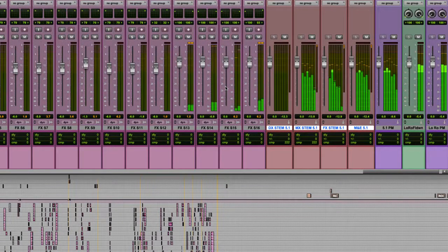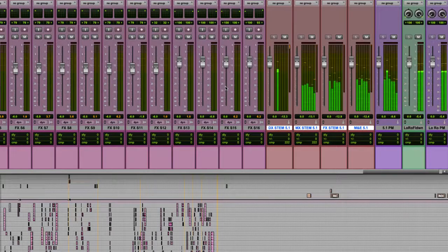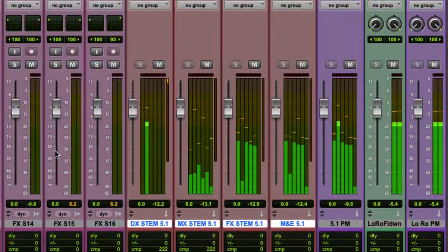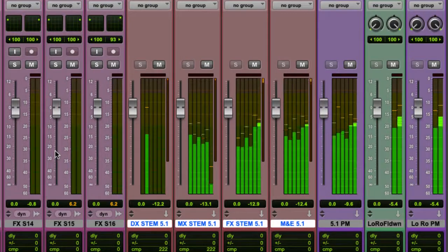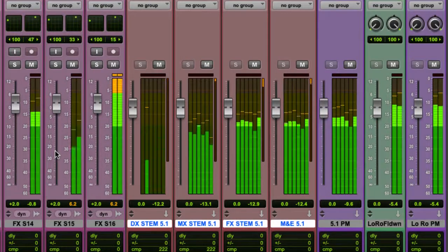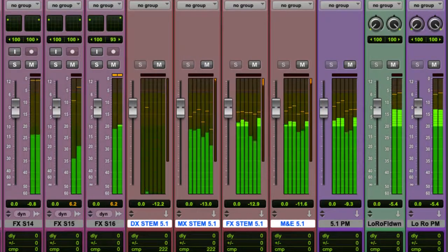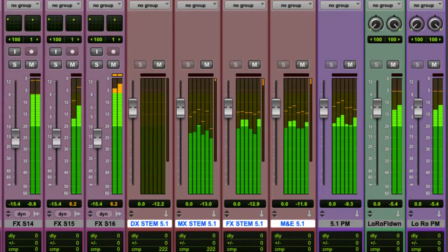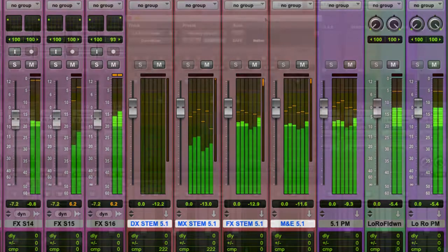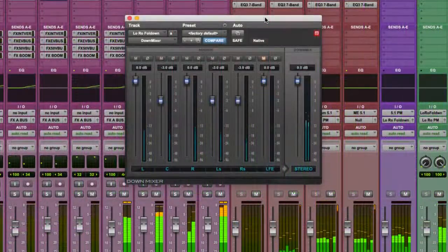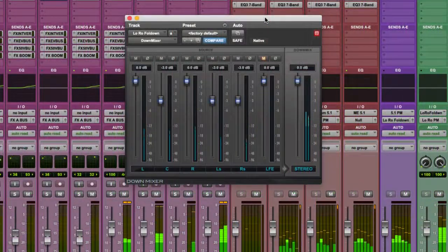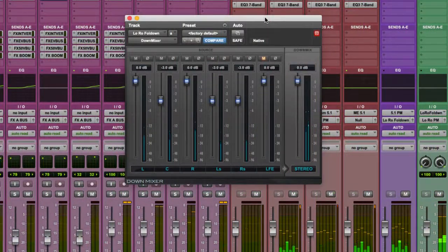First of all, let's have a look at how you might want to bounce out 5.1 and stereo. In this session we have stems for dialogue, music, and effects. These then feed into an M&E mix and my final printmaster. And then I'm using the Avid Downmix plugin to create an LORO stereo mix.